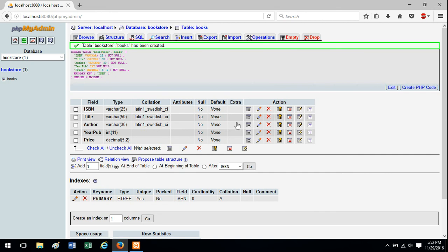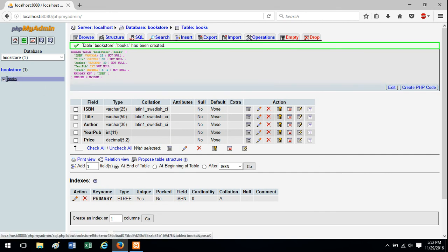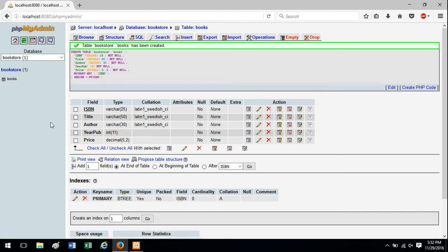And notice once the table is created, here's the database. Here's the one table I just created, but it takes you to the screen where you can see the fields and the various data types.